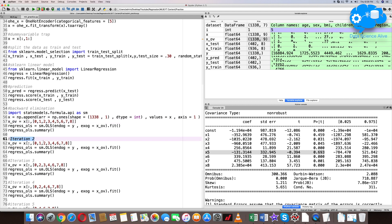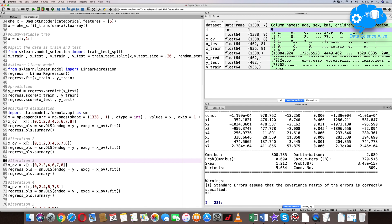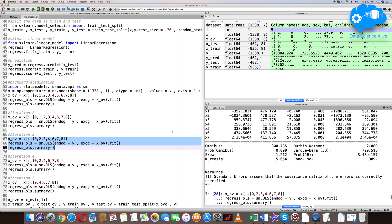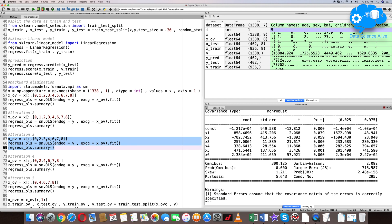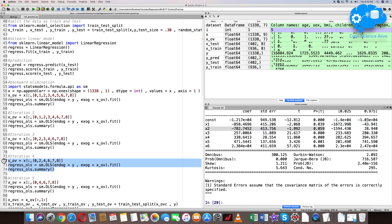In the second iteration summary, x1 is the highest with a p-value of 0.46. We remove x1 and do the third iteration. In the third iteration summary, x2 has a p-value of 0.059, which is still above 0.05. We remove x2 and run iteration 4.